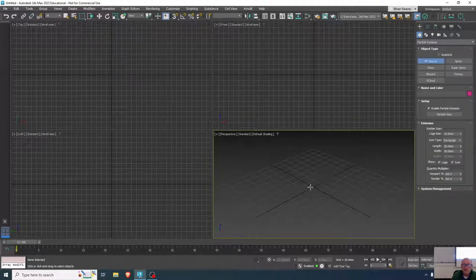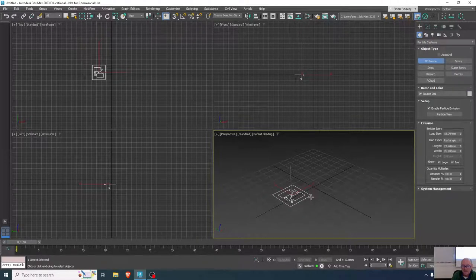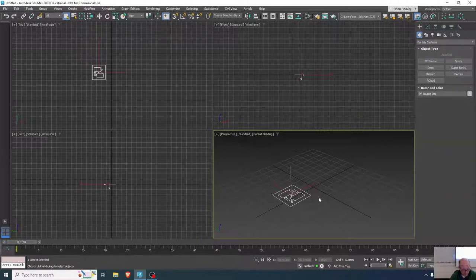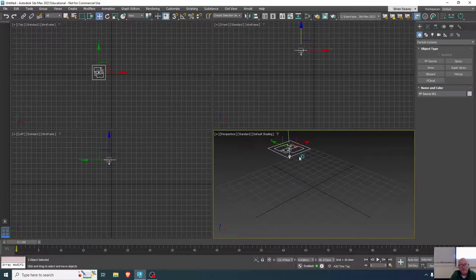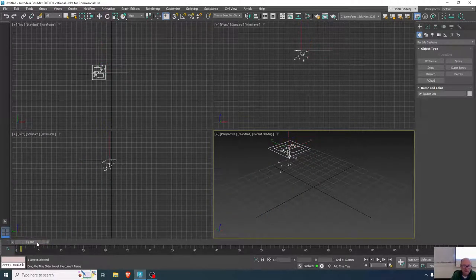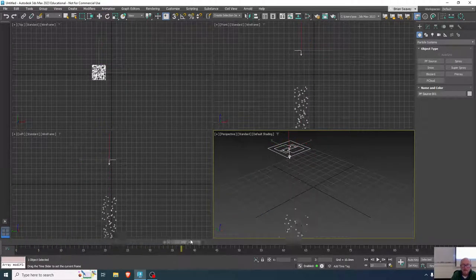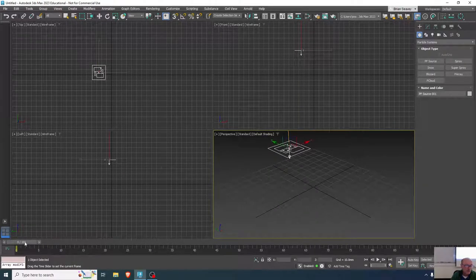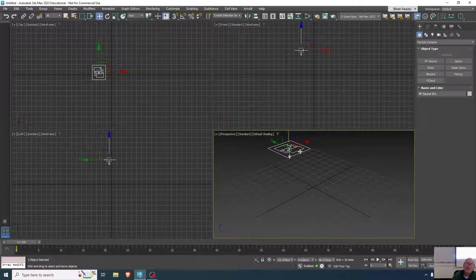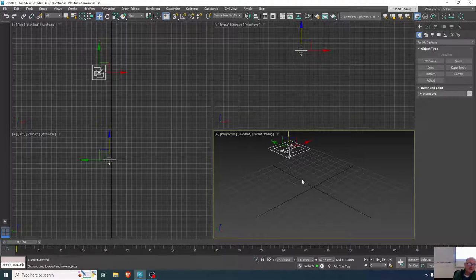You can just place it anywhere in the scene. It's already animated — it just emits, just like a regular emitter, but it has quite a bit of control that the others don't.